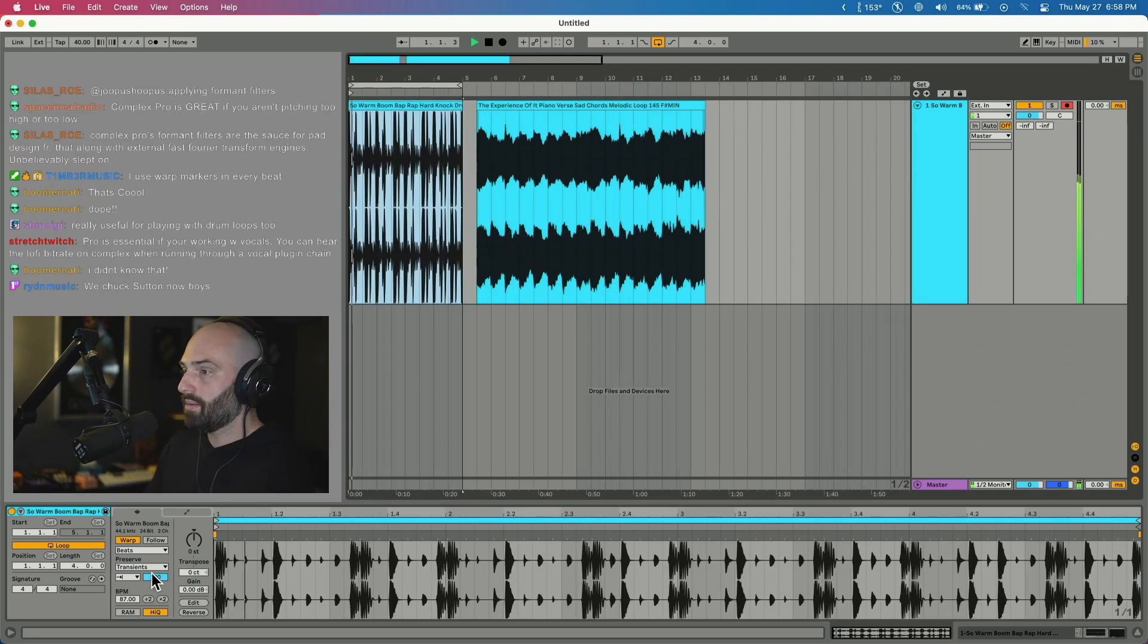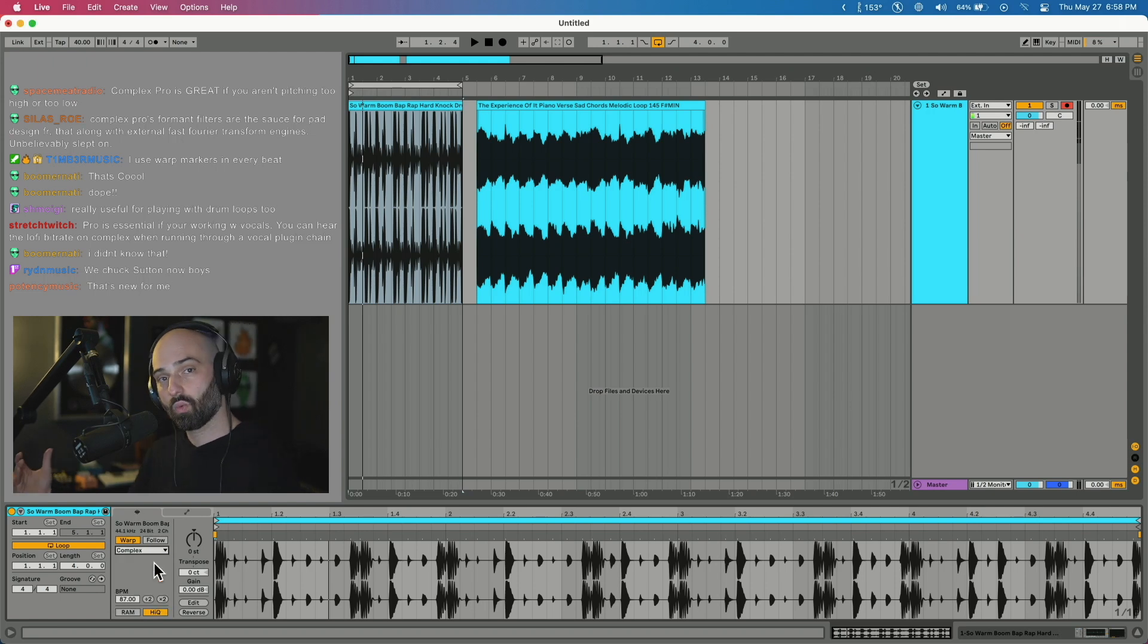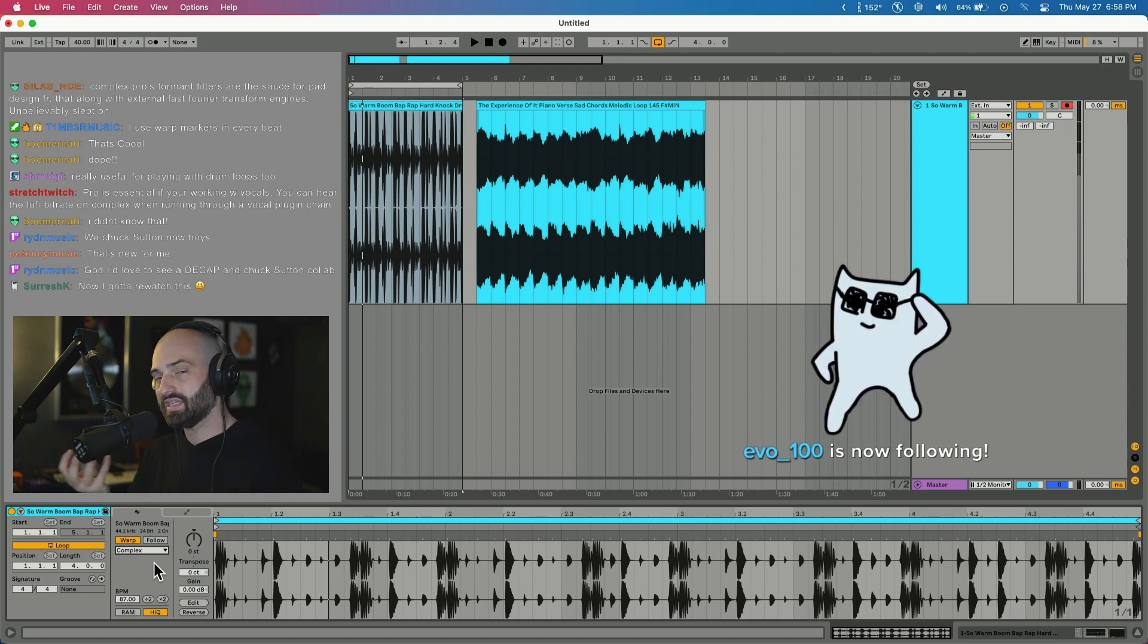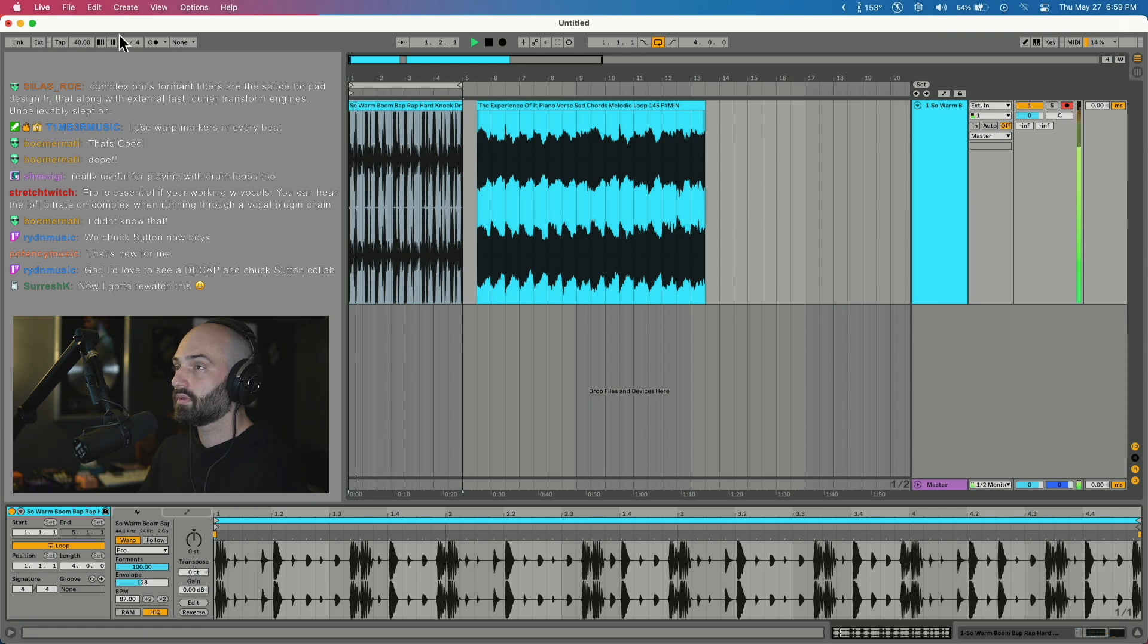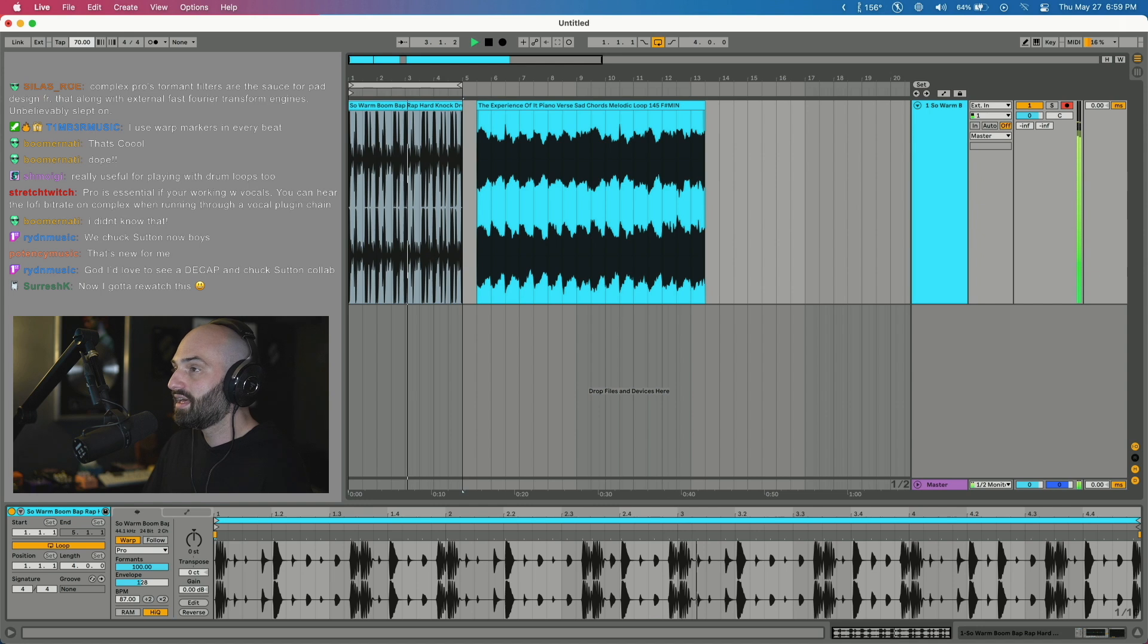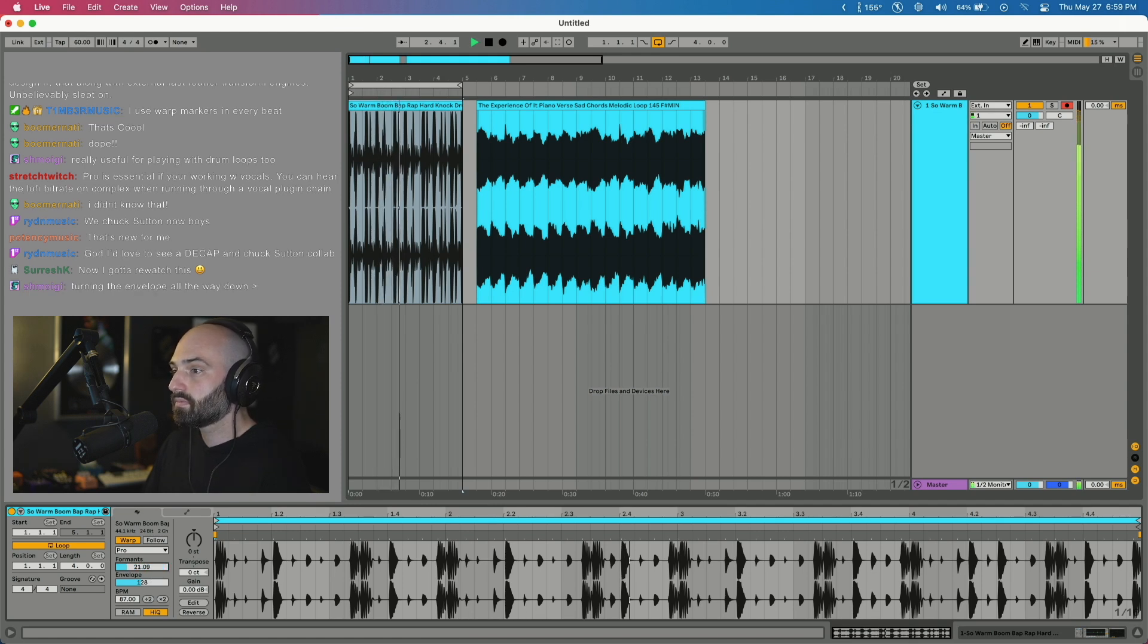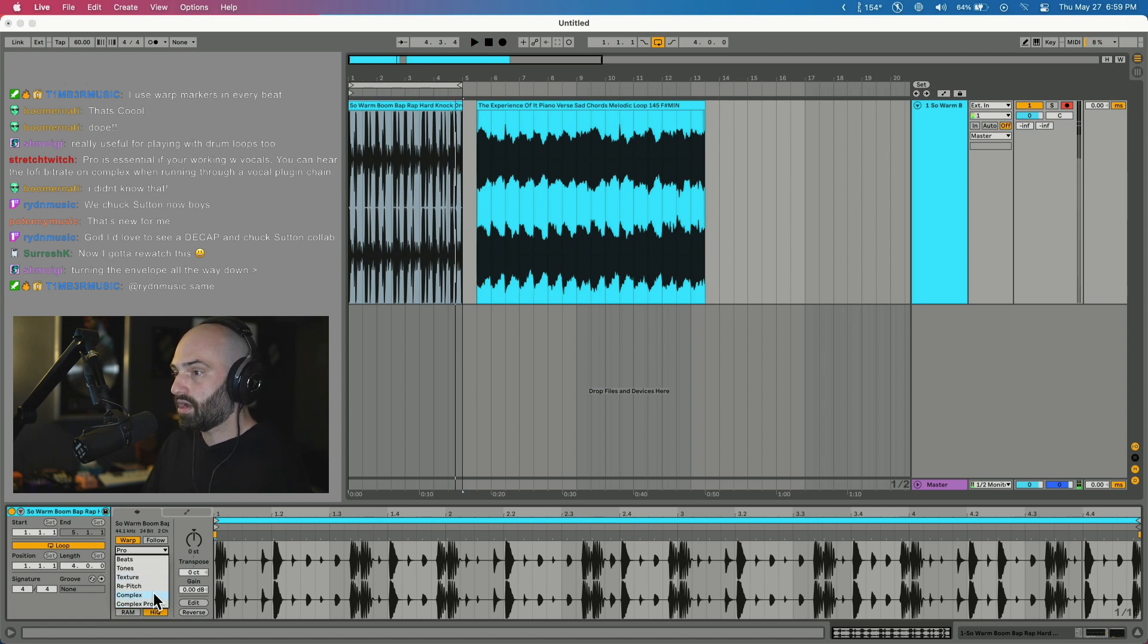With the drum loop I showed you Beats mode with the arrow facing forward with the line tends to sound the best, but also with drum loops Complex and Complex Pro seem to work pretty well. Beats mode I think affects the sound the least and keeps the integrity of the transients the best, but Complex and Complex Pro work well also. So you can hear it stretching the transients which could be cool. It sounds a little phasey to me. You can mess with the formants and the envelope. Let's see what it sounds like. Let's try Complex.